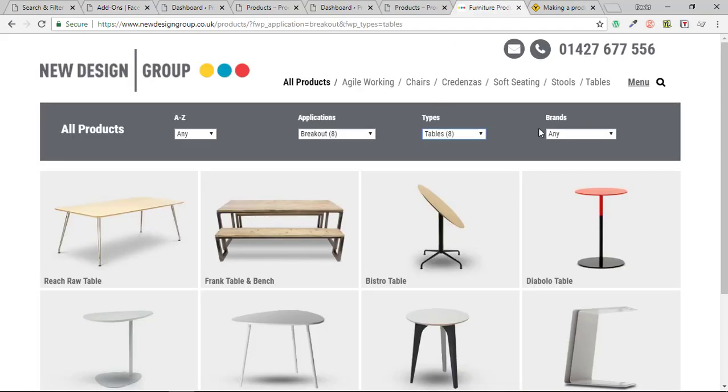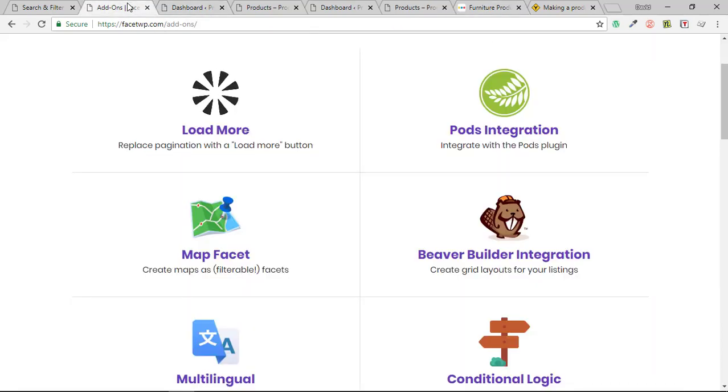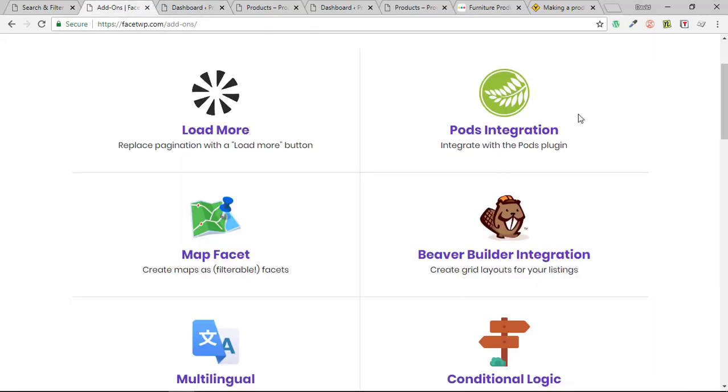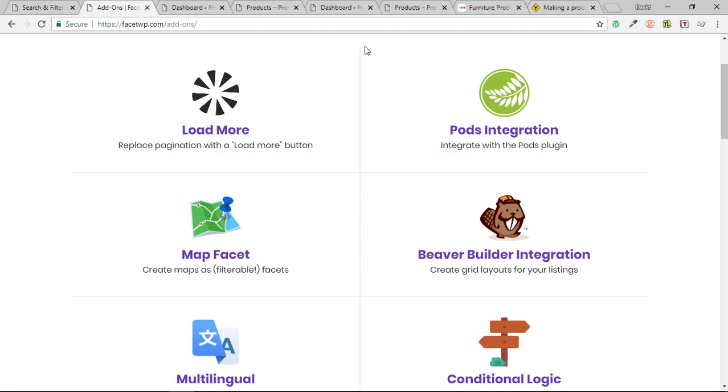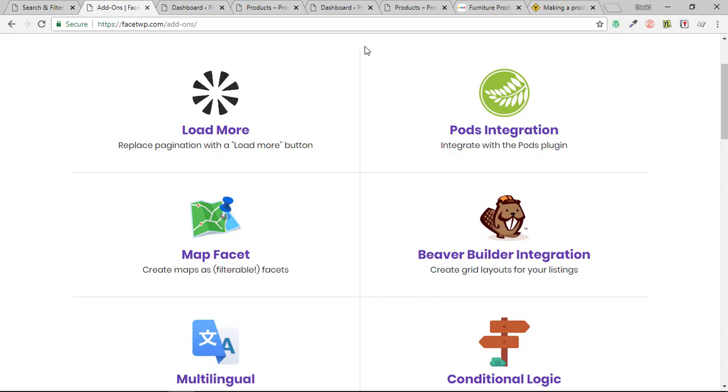So this allowed us to use modules to drag them into our templates to show off the individual facets. So everything was good with it. I was really pleased with what we'd done and how FacetWP worked.